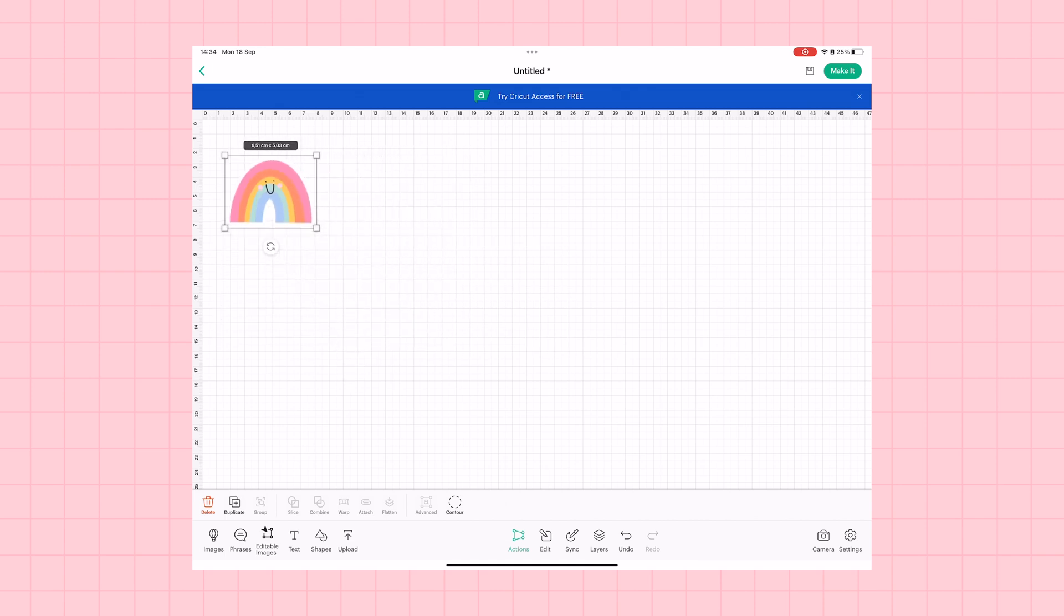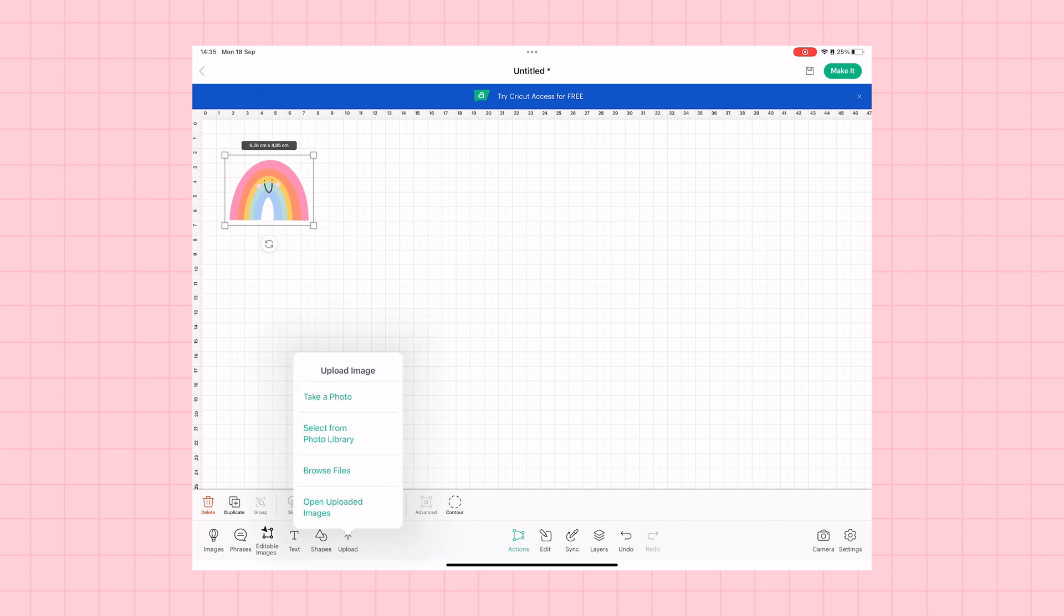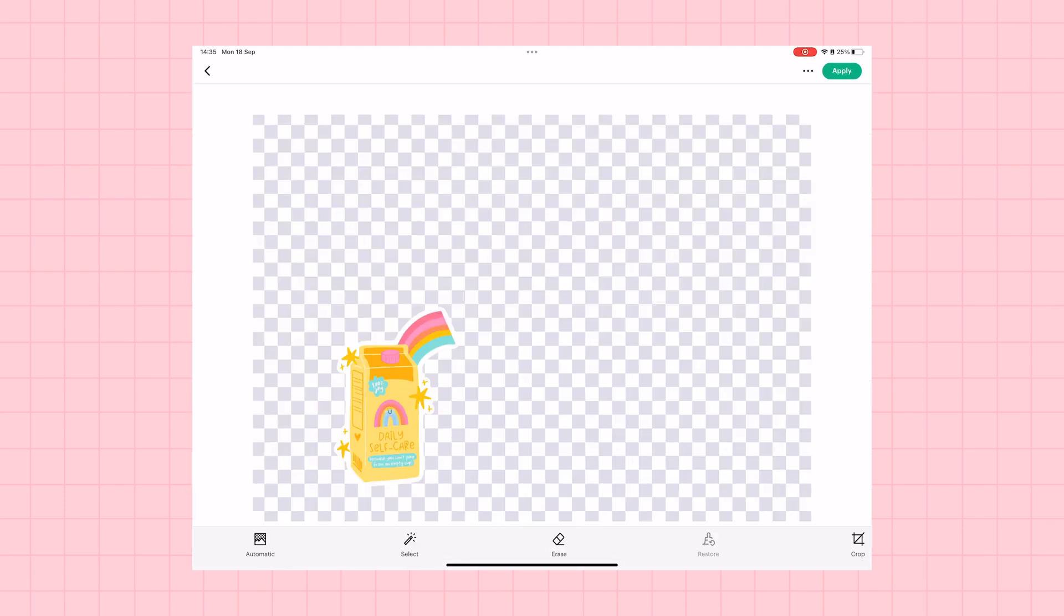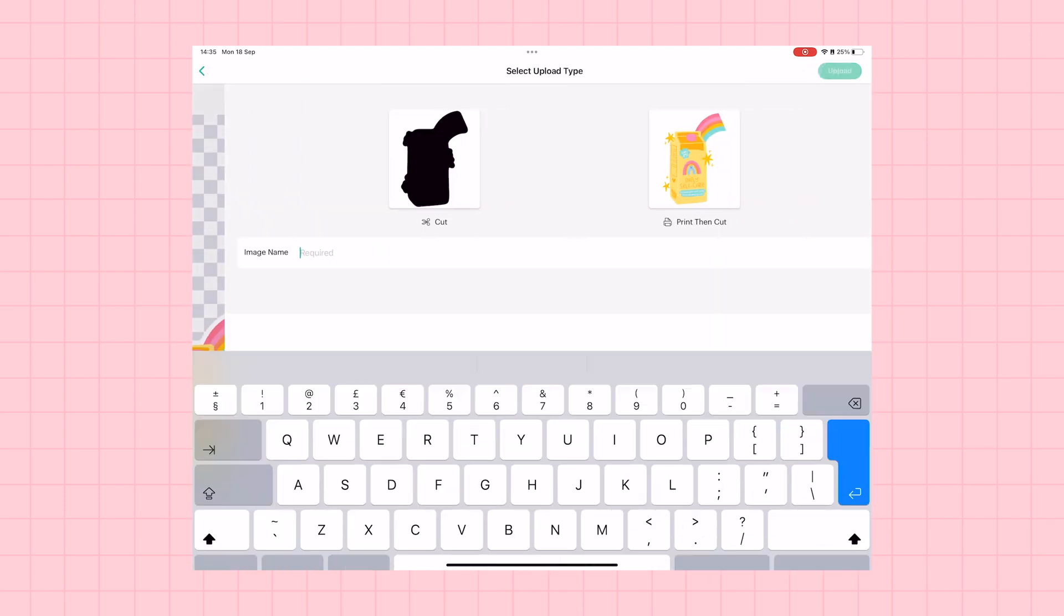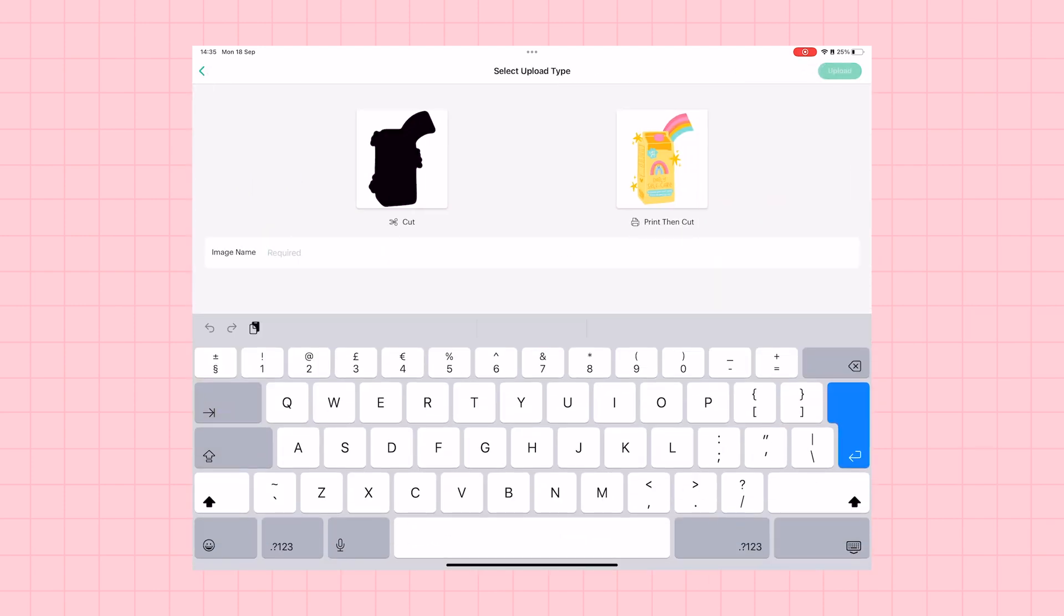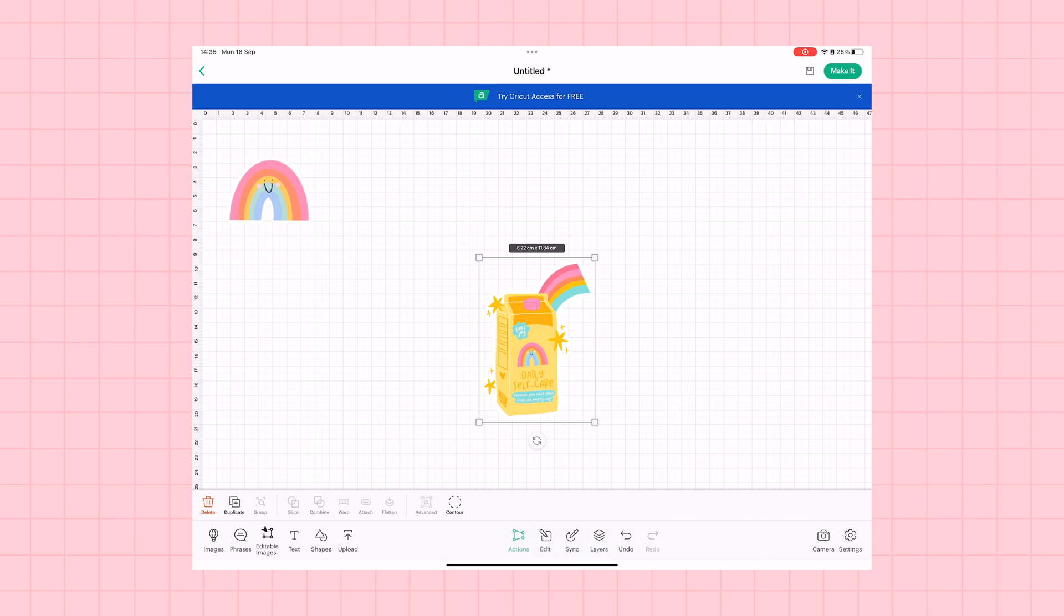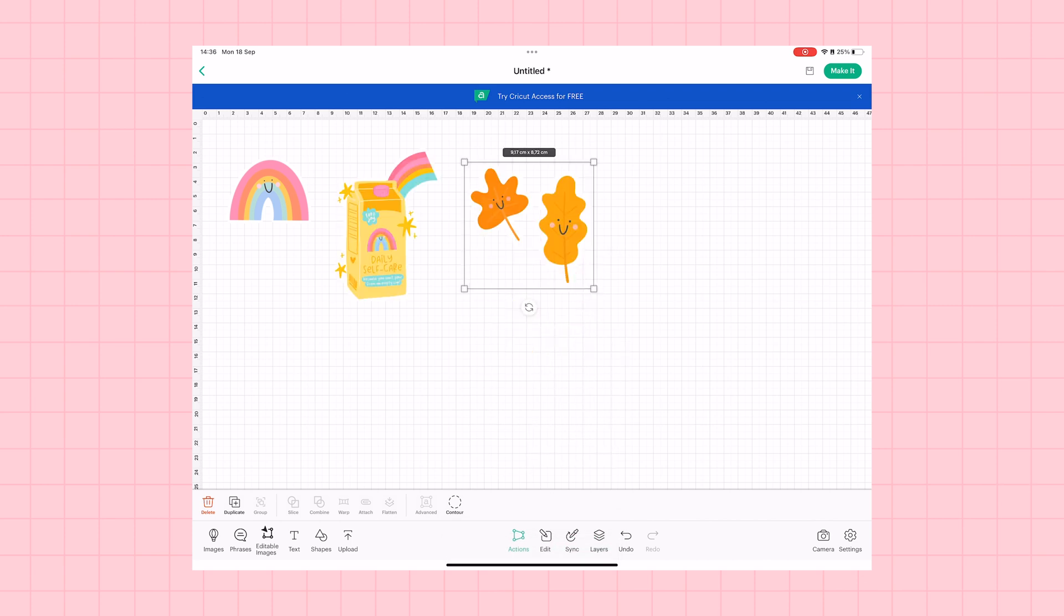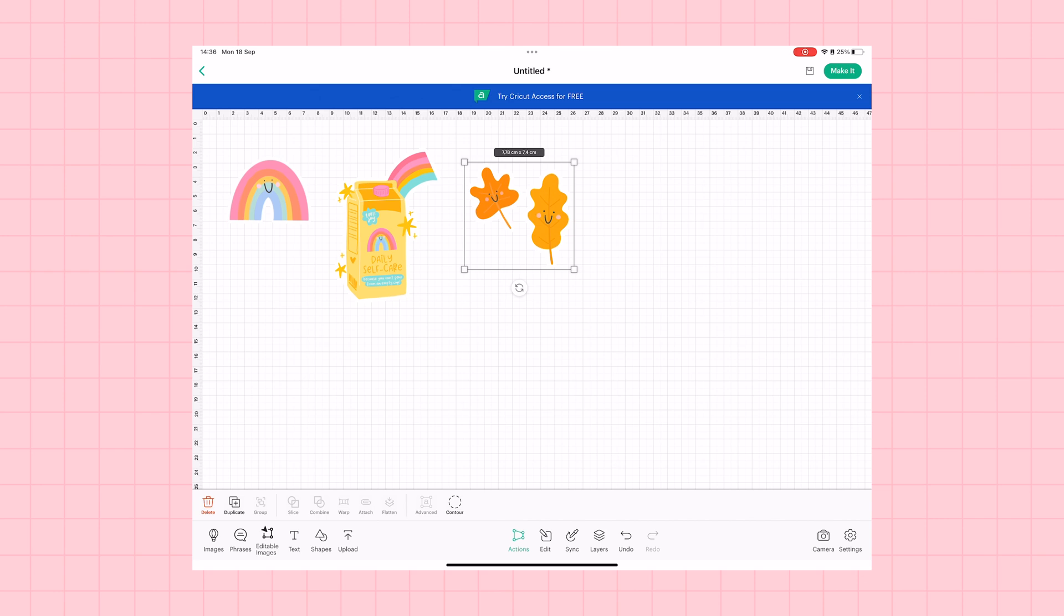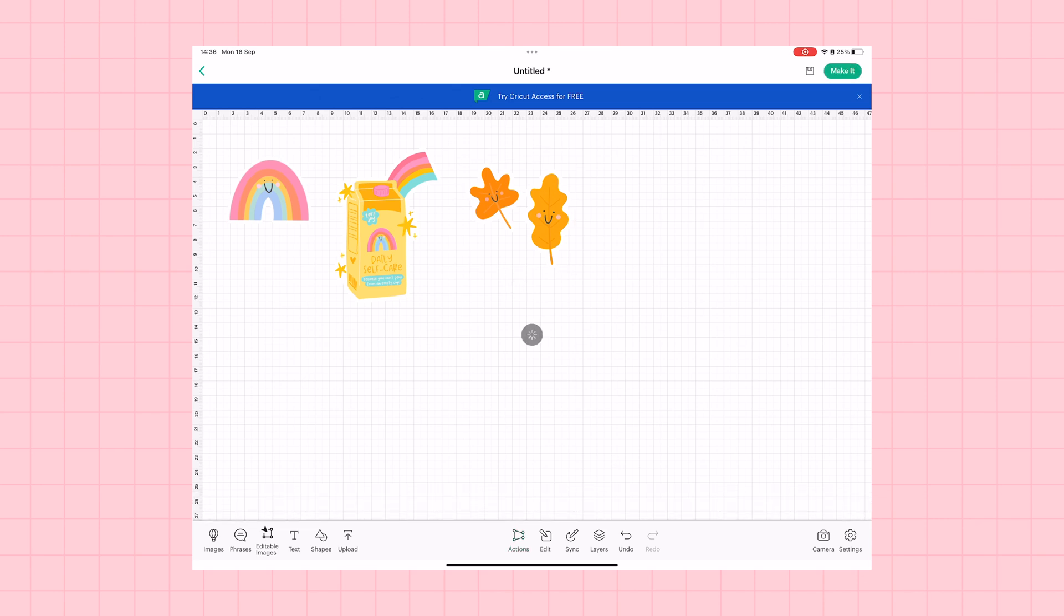Then you can resize your sticker image to be whatever size you would like your sticker to be. And repeat the same steps for your remaining sticker PNGs that you have prepped in Procreate.